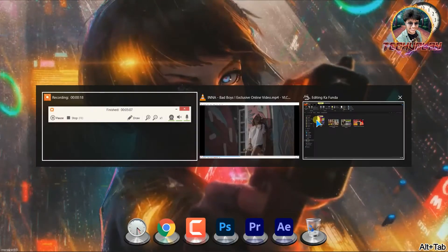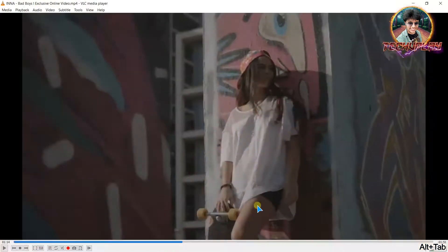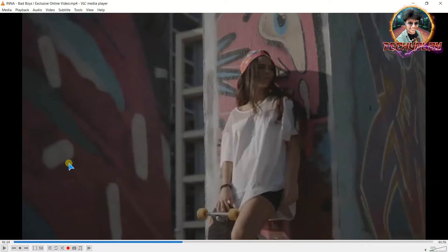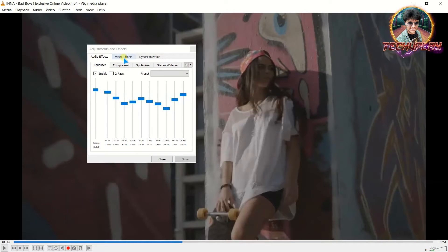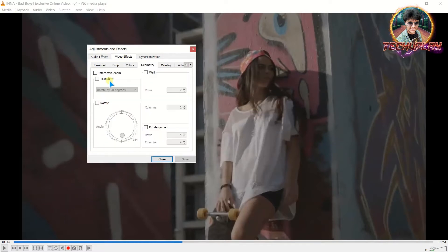I have currently opened a video in VLC Media Player. There is a video and you have to rotate it. So, what should you do? You have to go to Tools, then Effects and Filters. You will see the Effects section. You will see the rotate option, so click on the rotate option.